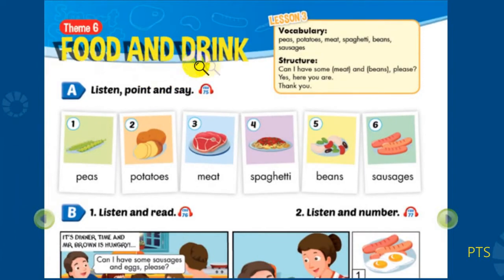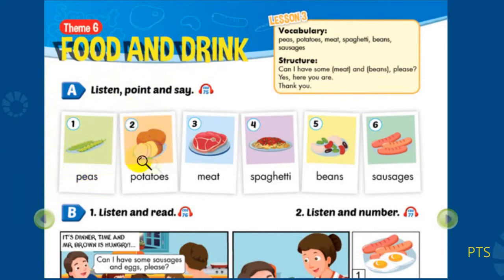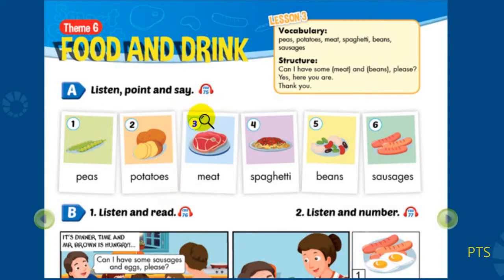Theme 6: Food and Drink, Lesson 3. Part A: Listen, point, and say. 1. Peas. 2. Potatoes. 3. Meat.